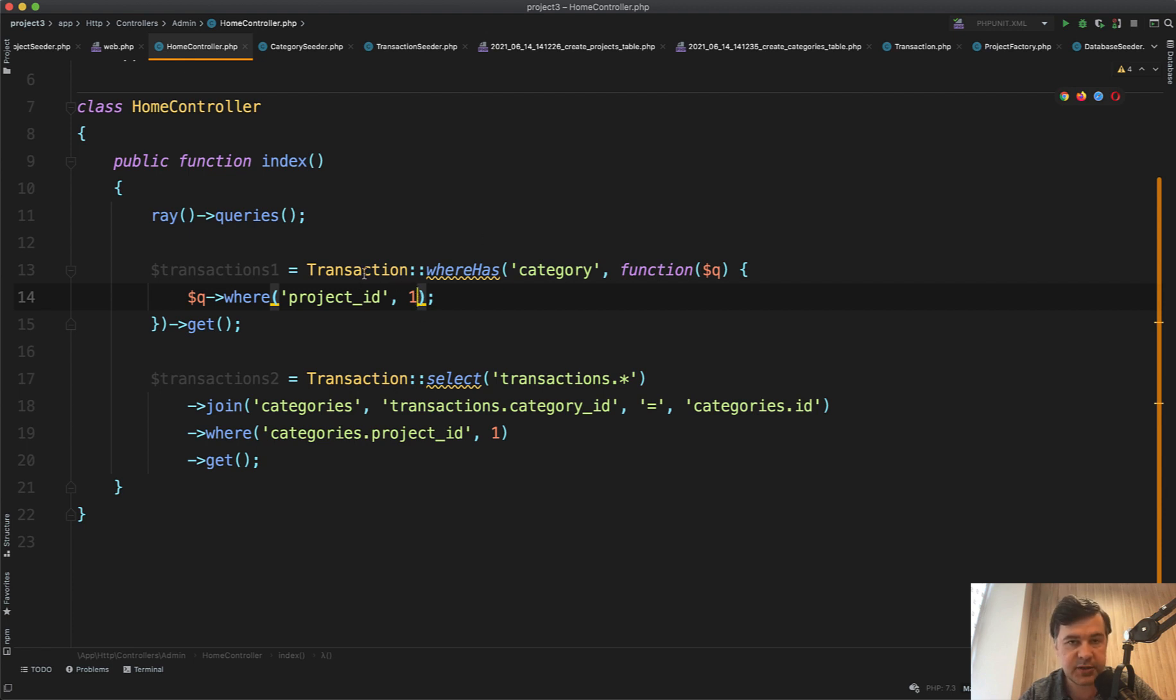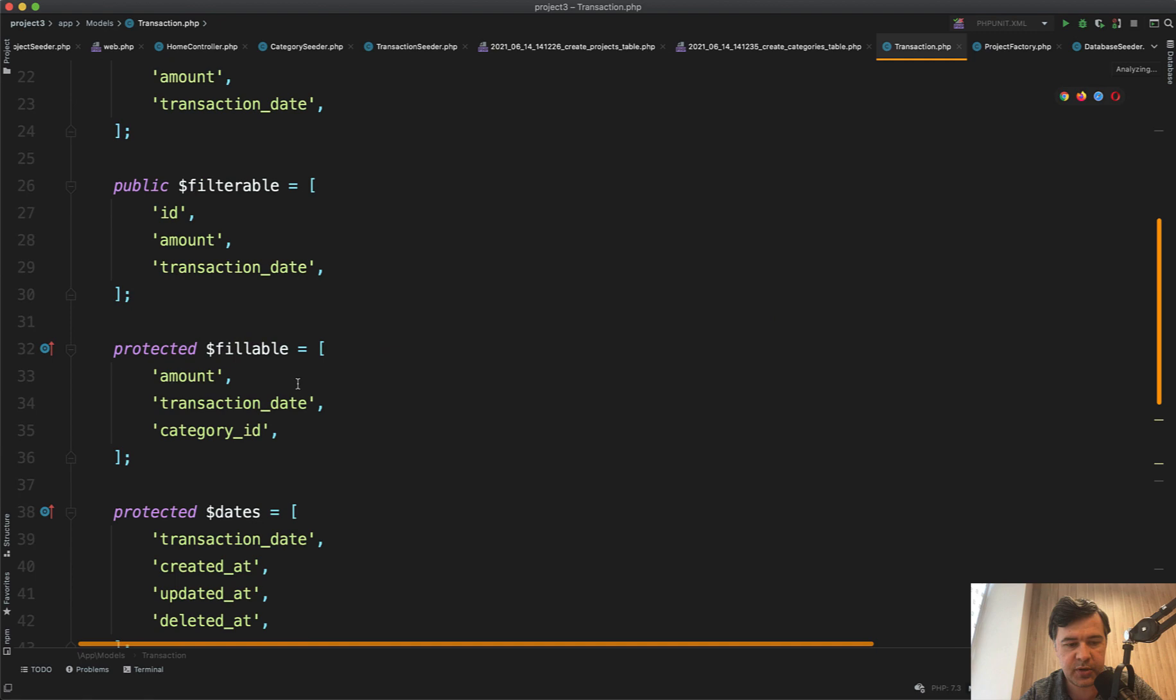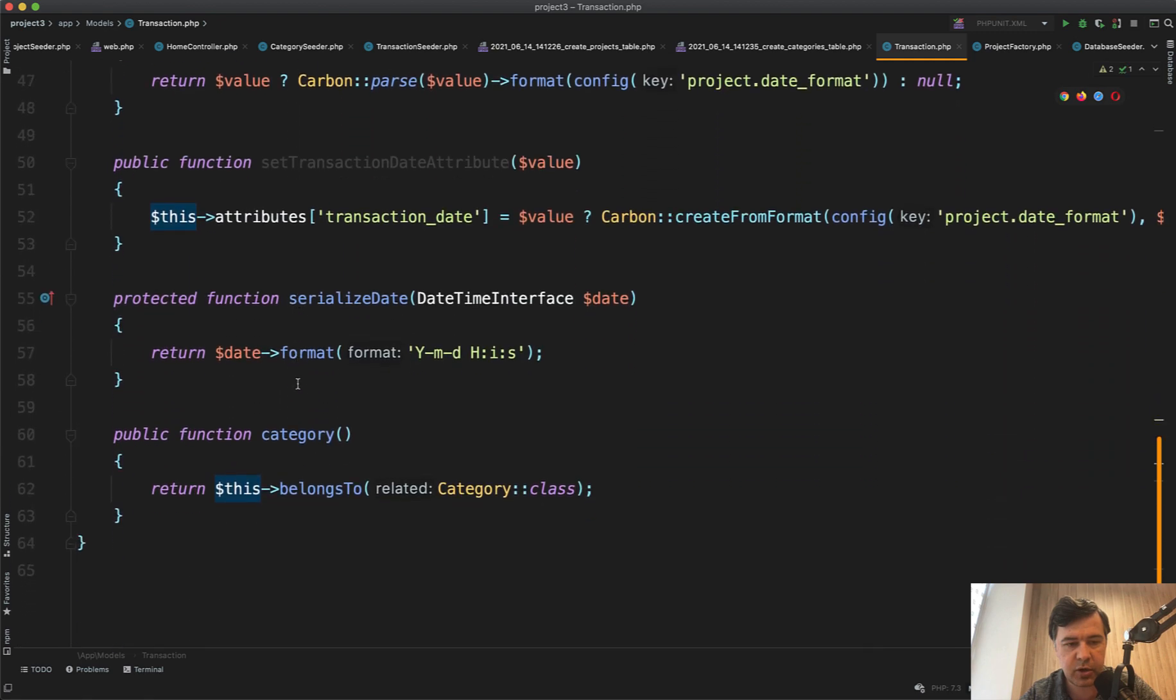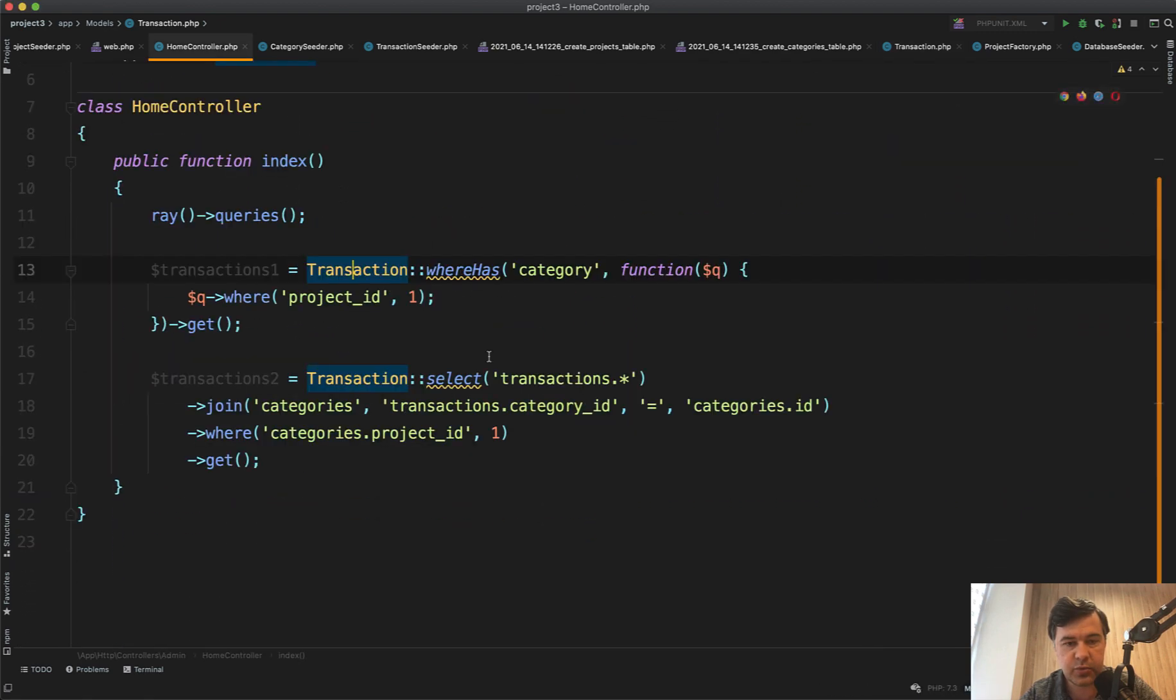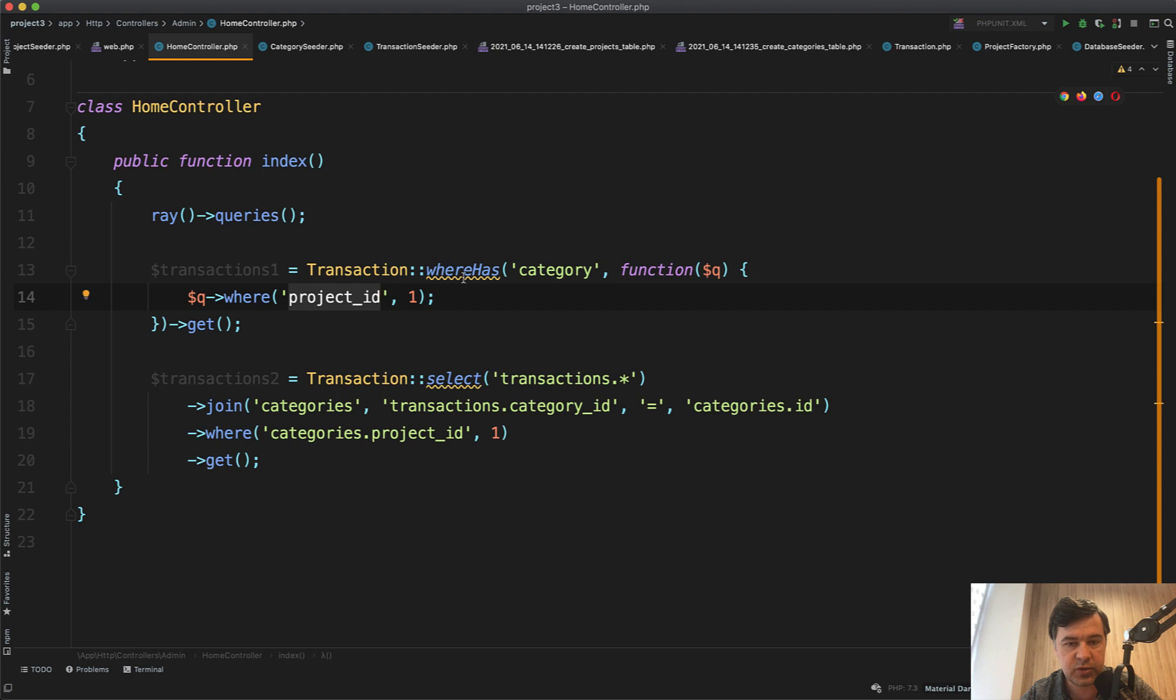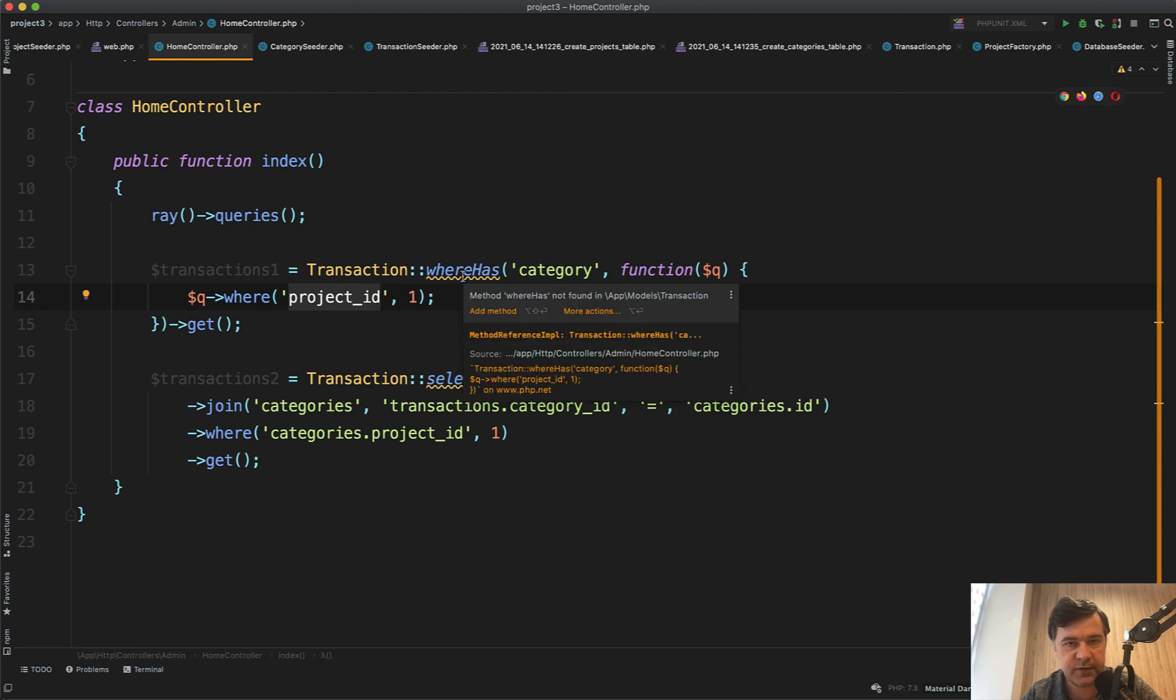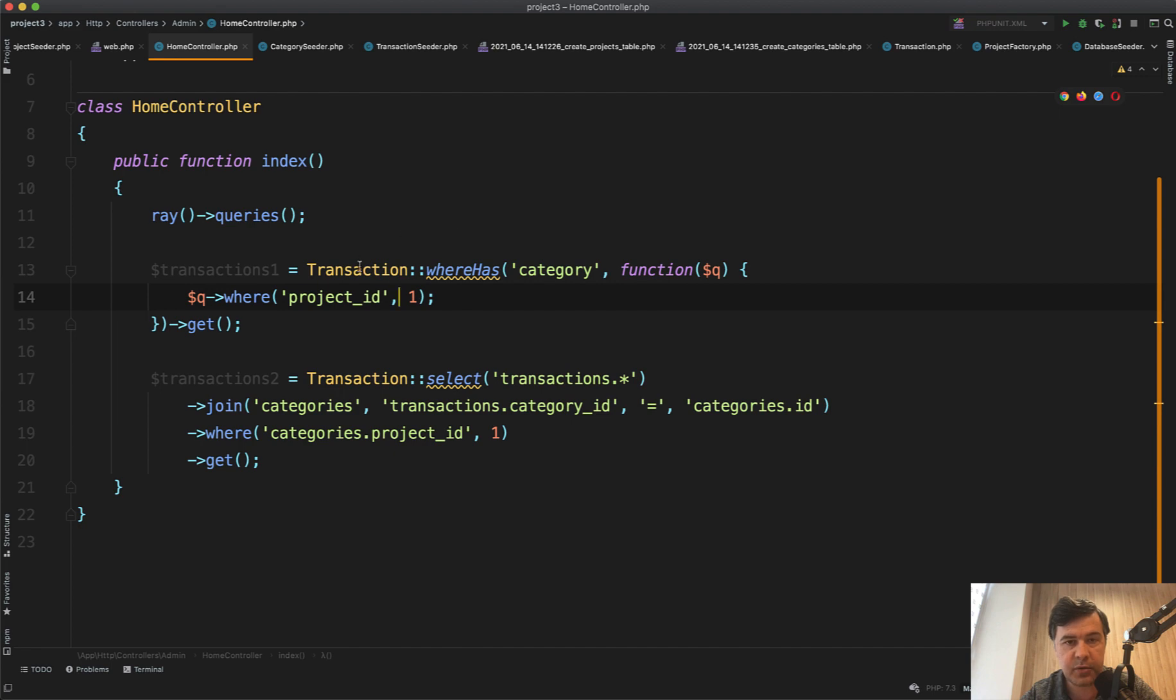The typical scenario is we get the transactions with whereHas of category - category is a relationship in the transaction model. We have a category belongsTo, so we use whereHas with a condition where category.project_id equals one, which is fine. We'll take a look at what SQL query under the hood it performs.